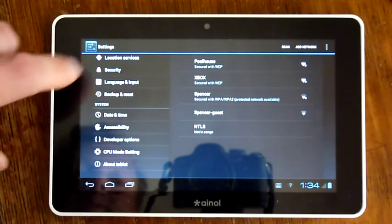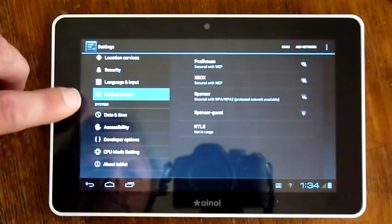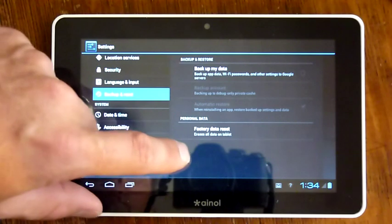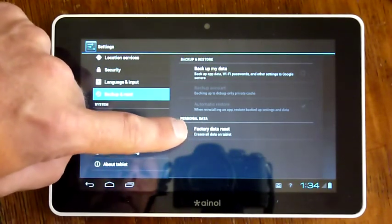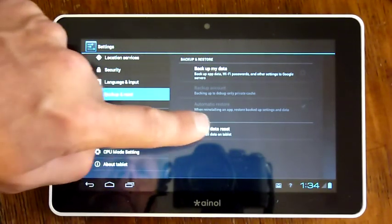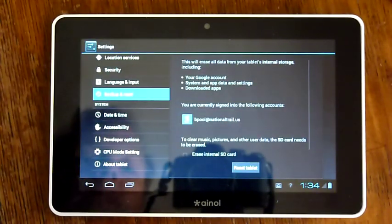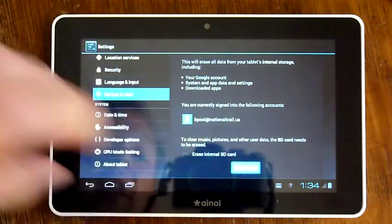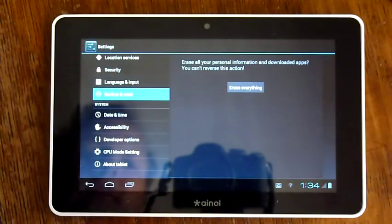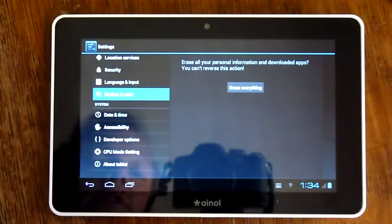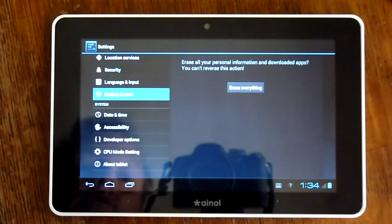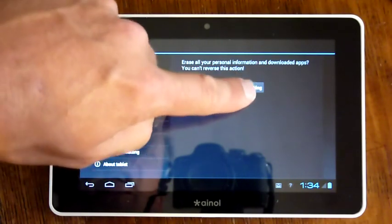it's going to show me a new screen that has at the bottom of it, factory data reset. When I click factory data reset, I'm then going to see a button that says to reset the tablet, and then it asks me, are you sure you want to erase everything? When I push this button to erase everything,